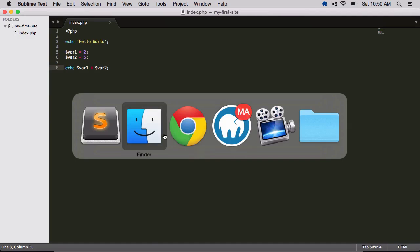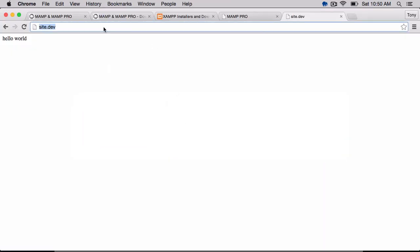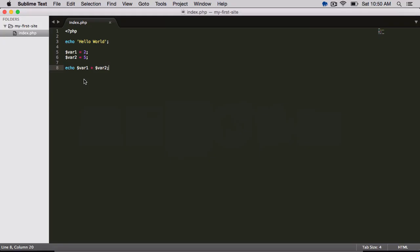And now if I go to my web browser and I reload that page, then I'll have Hello World 7. And that's basically saying, it's echoing out Hello World. And then we have the variable 1 plus the variable 2, and 2 plus 5 is 7.